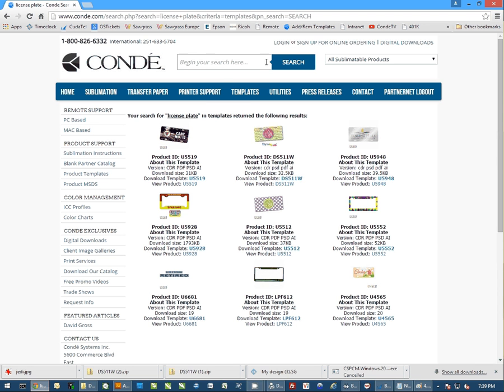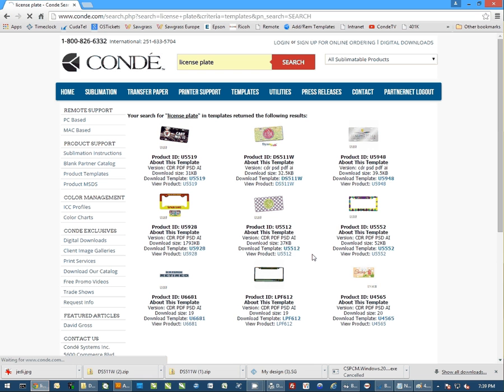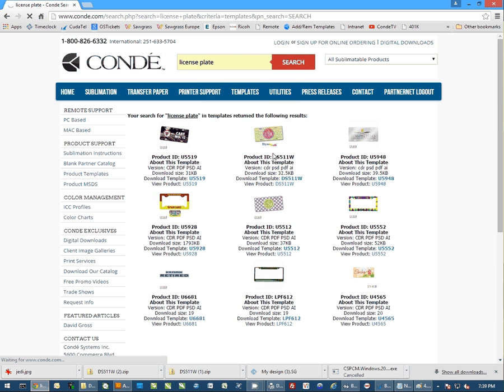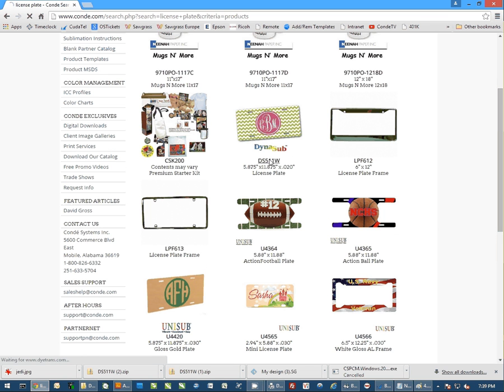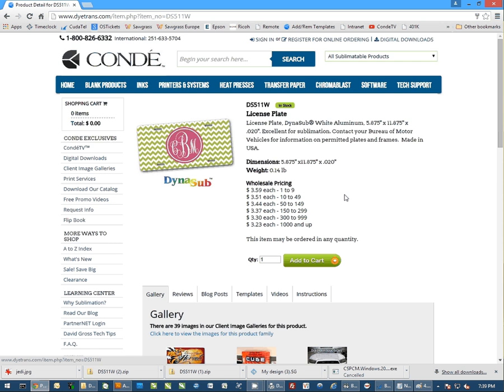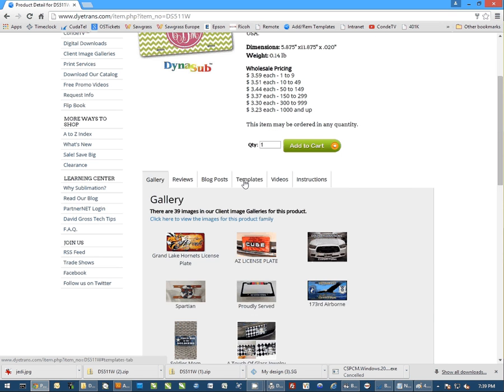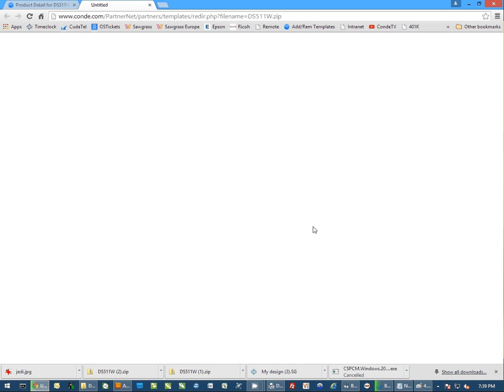You can also do a search at the top. We'll do license plate here. Again, this search takes a little longer, but it'll show you everything related to license plates. From here, we'll click on the plate that we're actually going to download and you can select Templates here. It gives you another option to log in to PartnerNet or you can simply click on the Download link here.